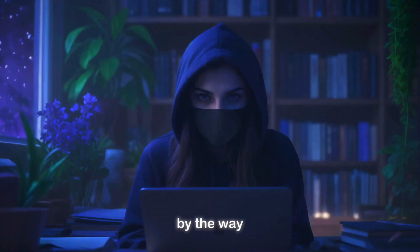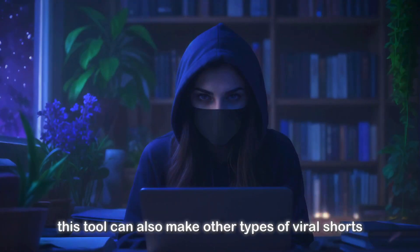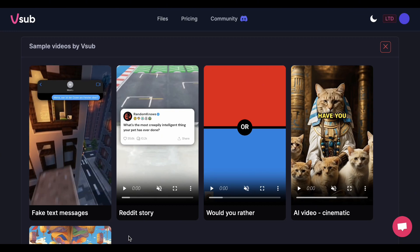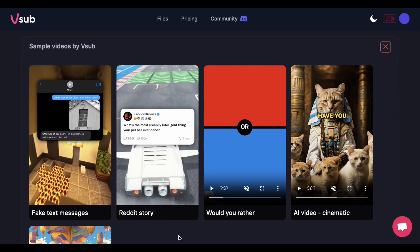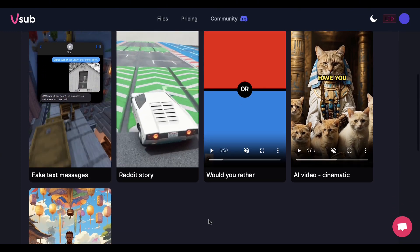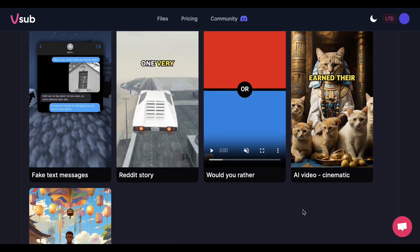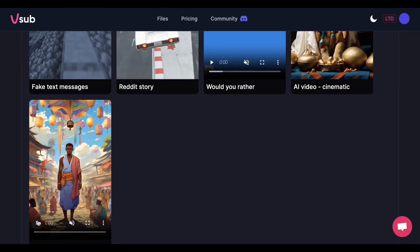By the way, this tool can also make other types of viral shorts. Like fake messages, reddit stories, fun facts, and AI stories.